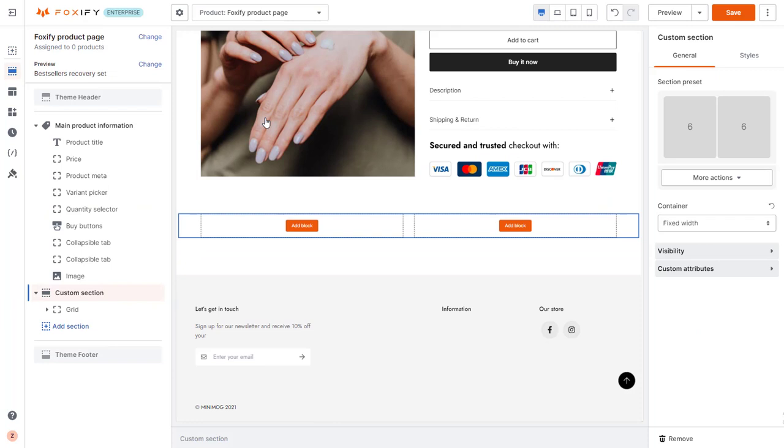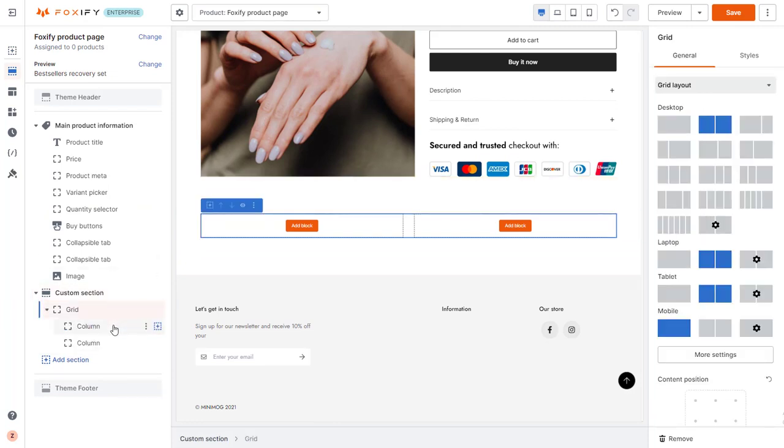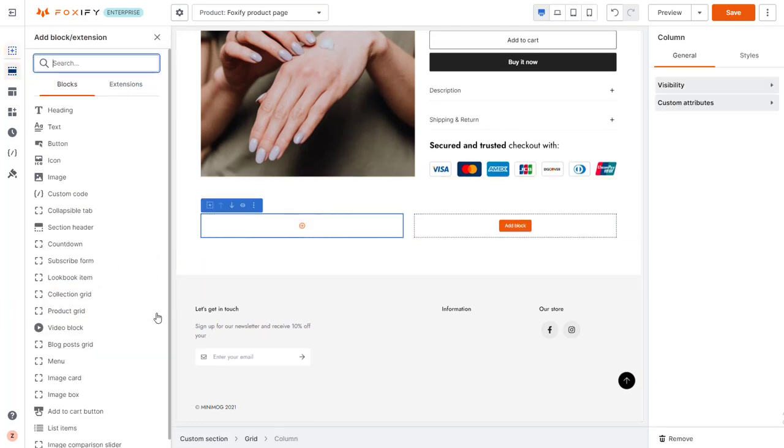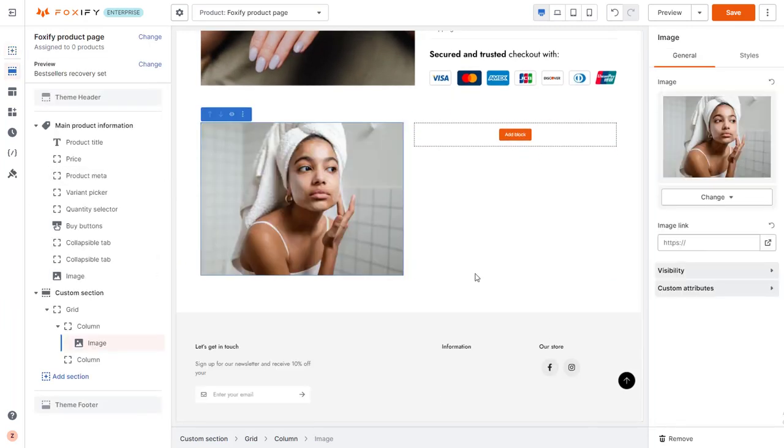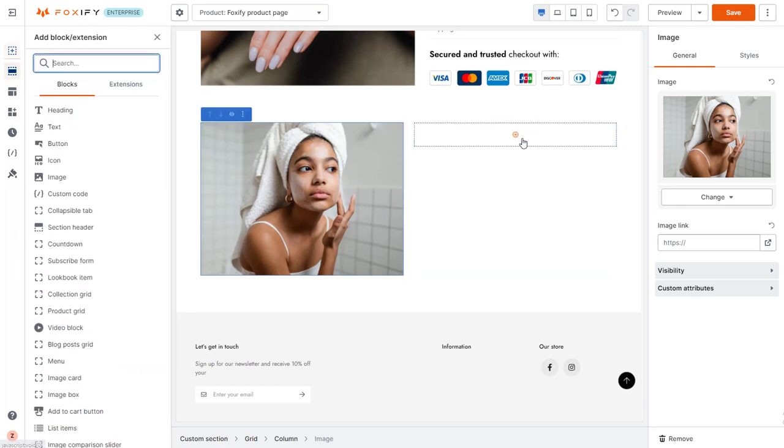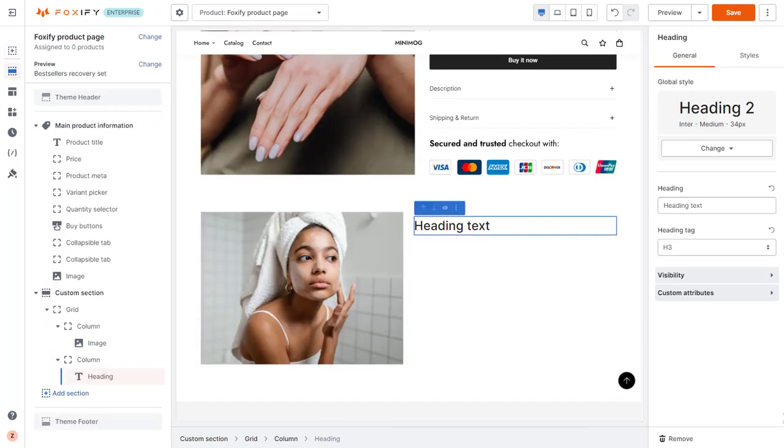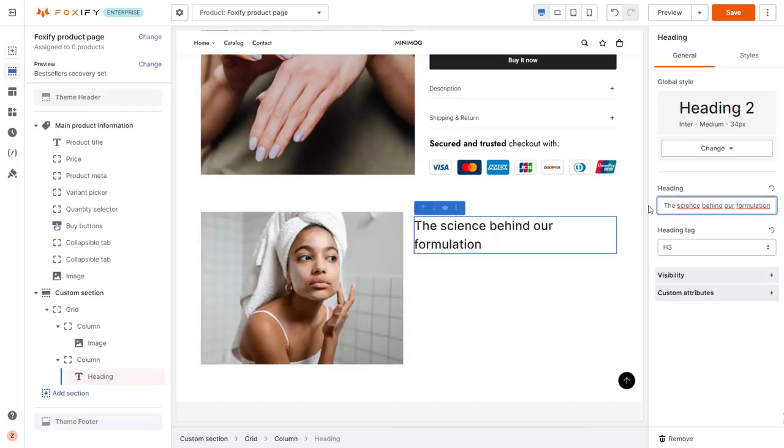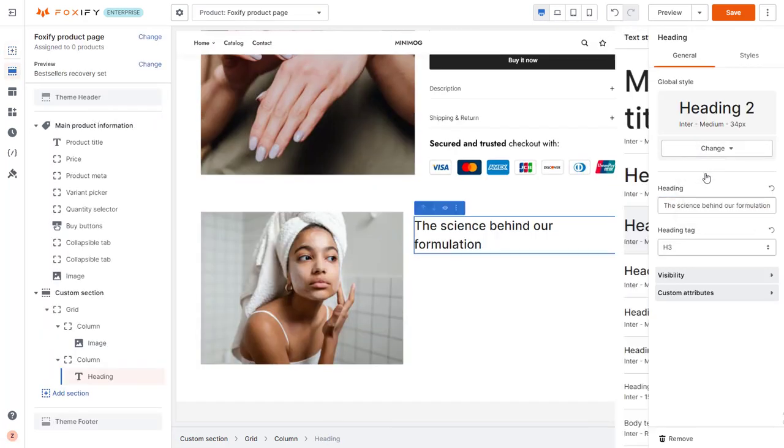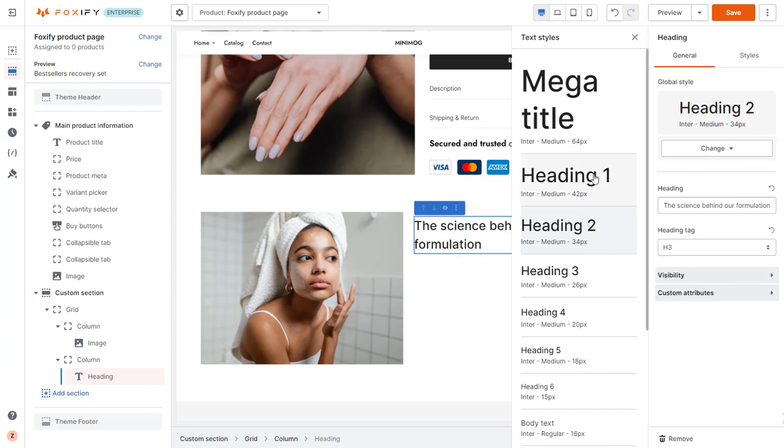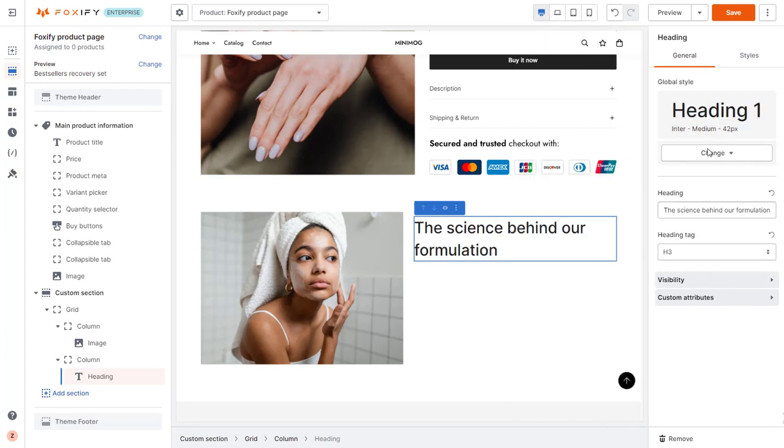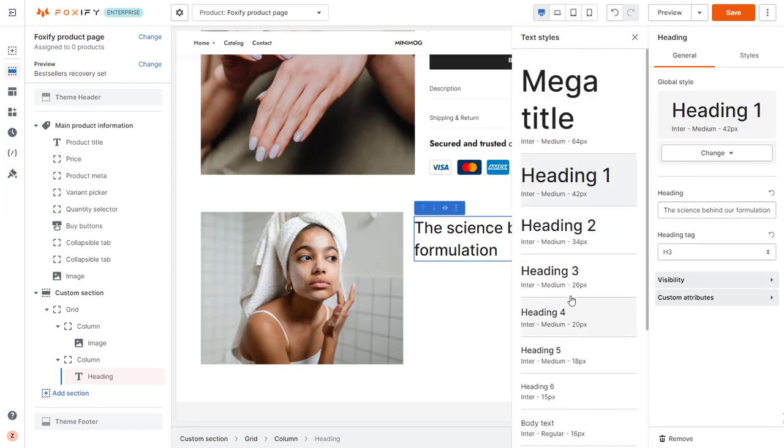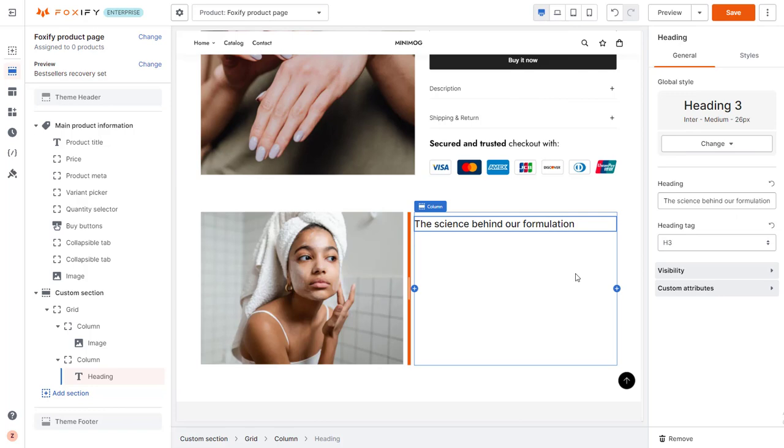I intend to have text on one side and add an image from the other side. Style the section using Foxify's global style for design consistency across pages. To learn more about this powerful feature, check out our video for it.